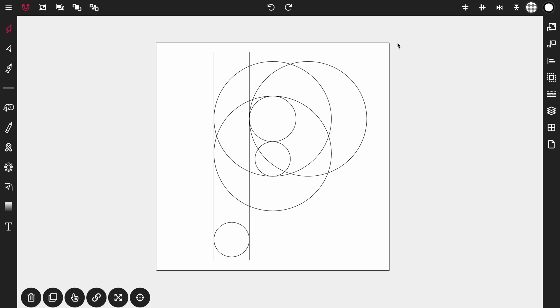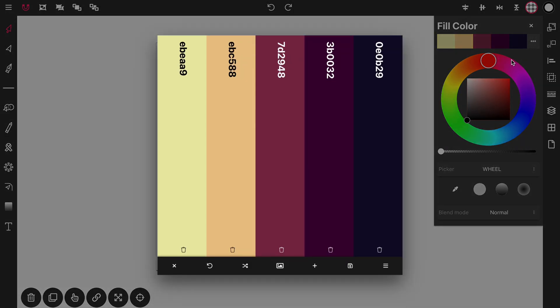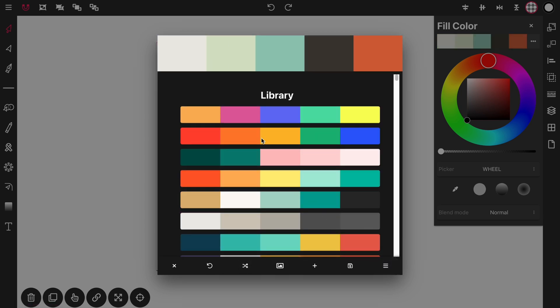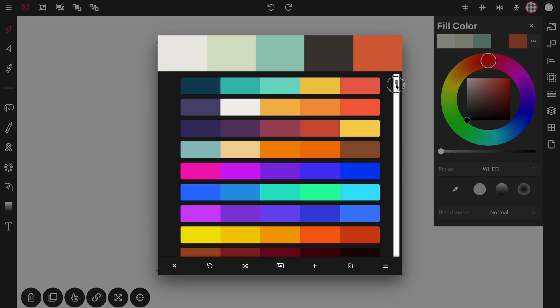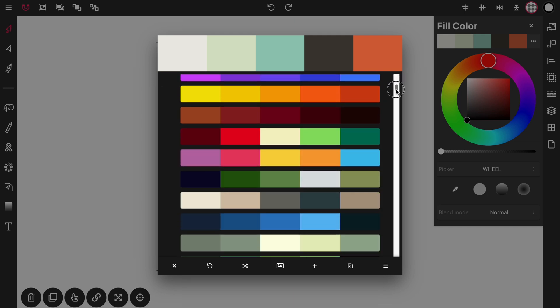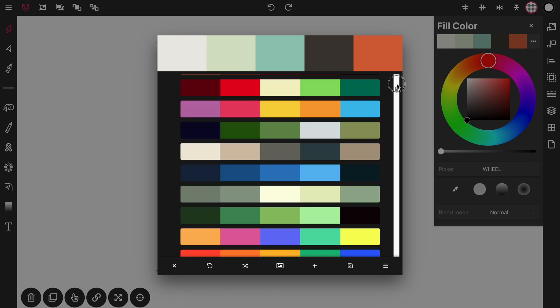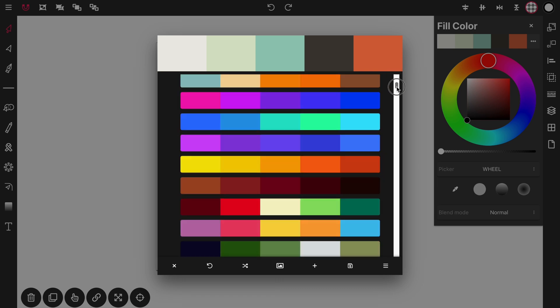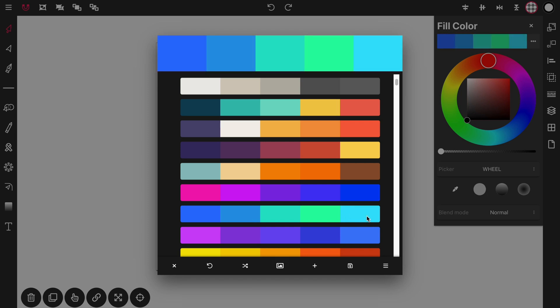So before we do anything else let's open up our fill color, open up the color palette and select a color palette. You can use random or use one of these predefined palettes in here in the color palette library. I'm going to go with this one right here, this array of blues.